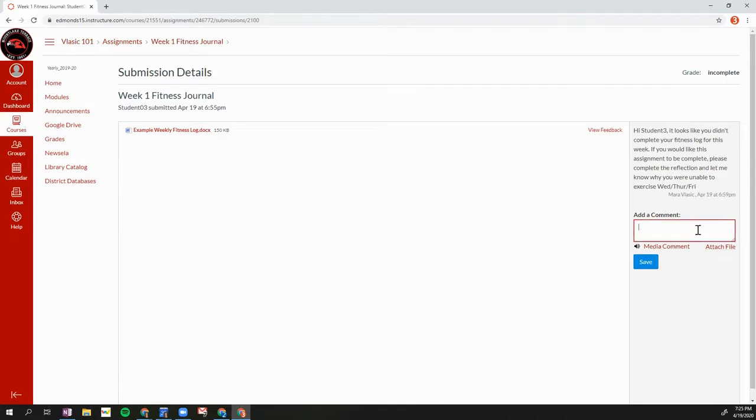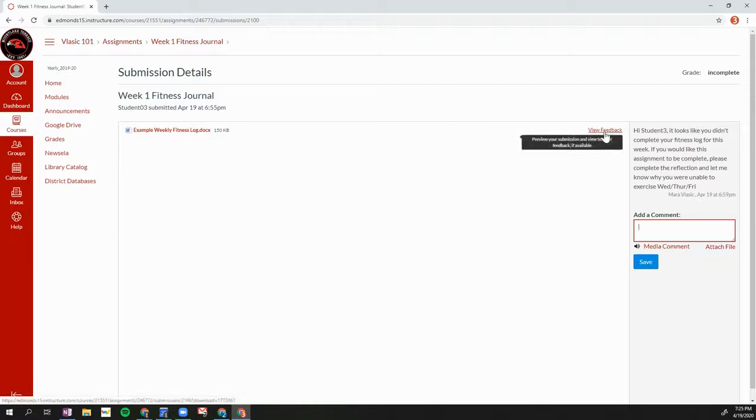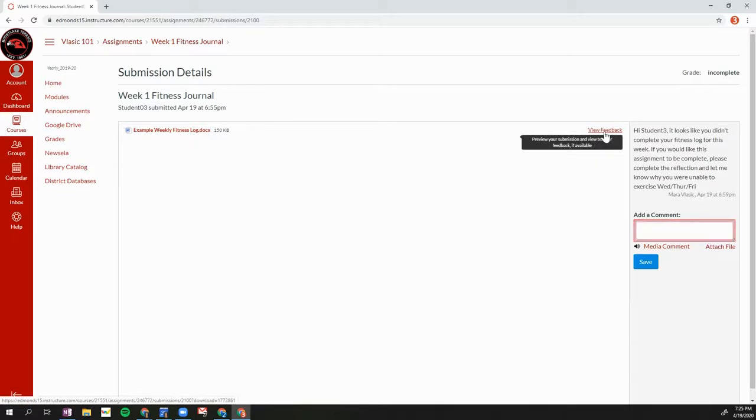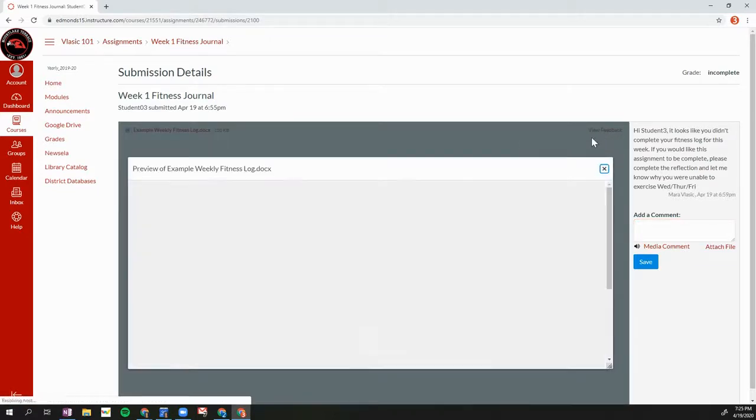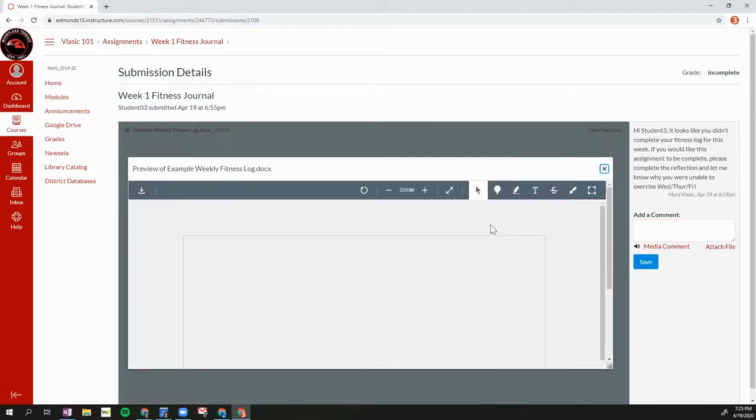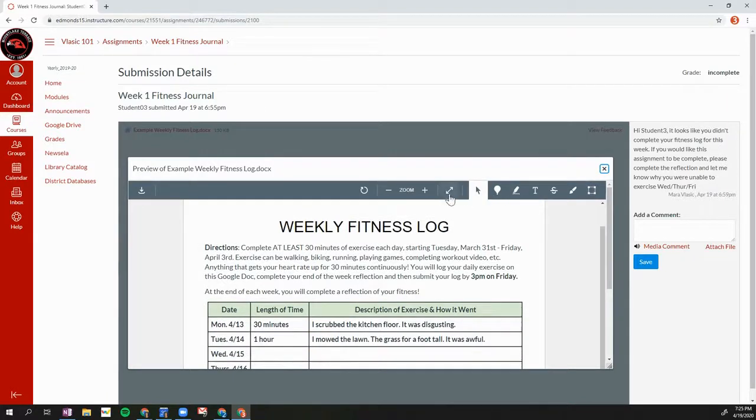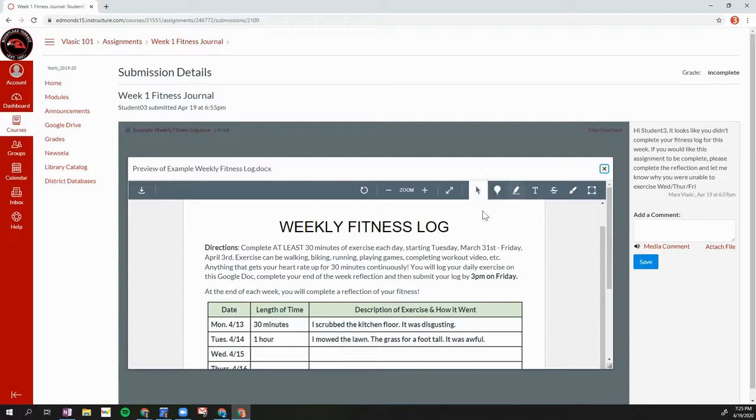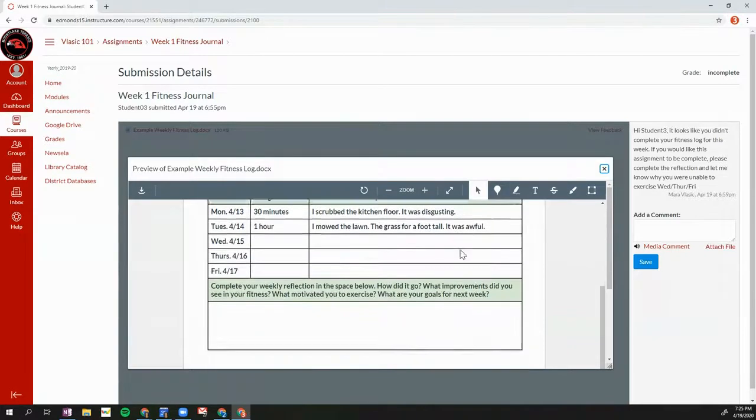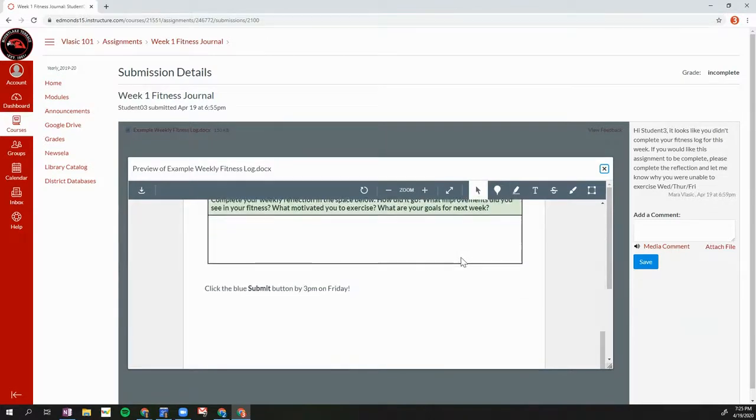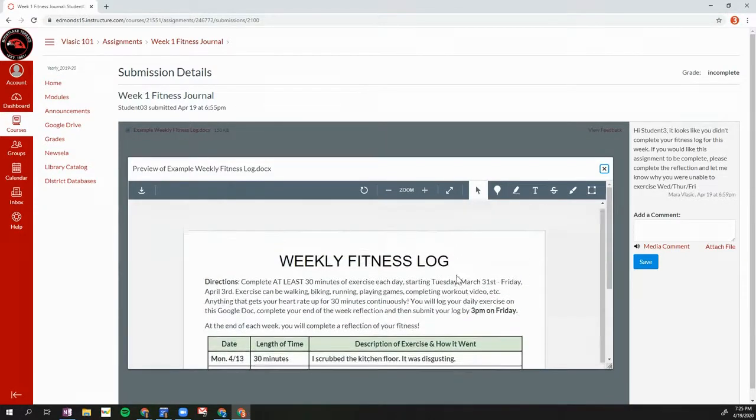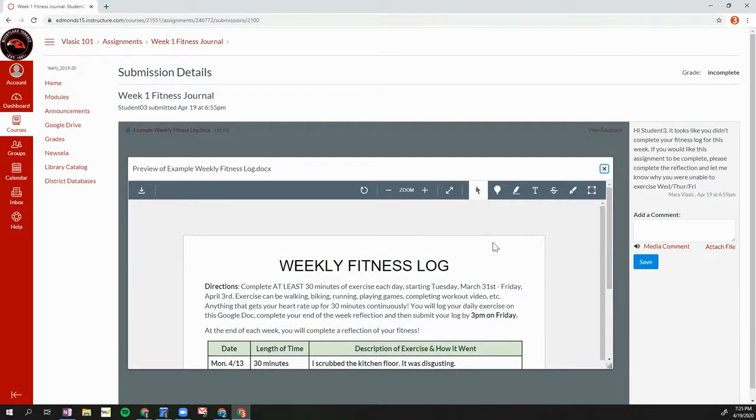I can add a comment here in response to what my teacher said. I can also click view feedback if I want to see what I submitted. Some teachers are using the different feedback features inside of the Canvas SpeedGrader. So you might also see feedback written directly on your submission. So you would see that here.